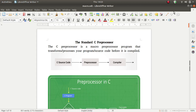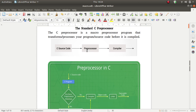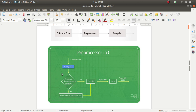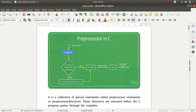Hello students, this is Sanjay here. Today we will discuss the standard C preprocessor directive. The C preprocessor is a macro preprocessor program that transforms your source code before it is compiled. The C preprocessor is one of the programs, and when you have a compiler it comes to the main program attached to the main program.